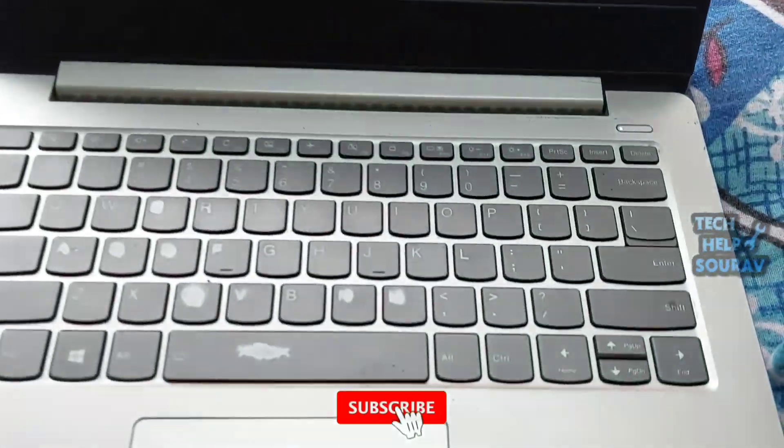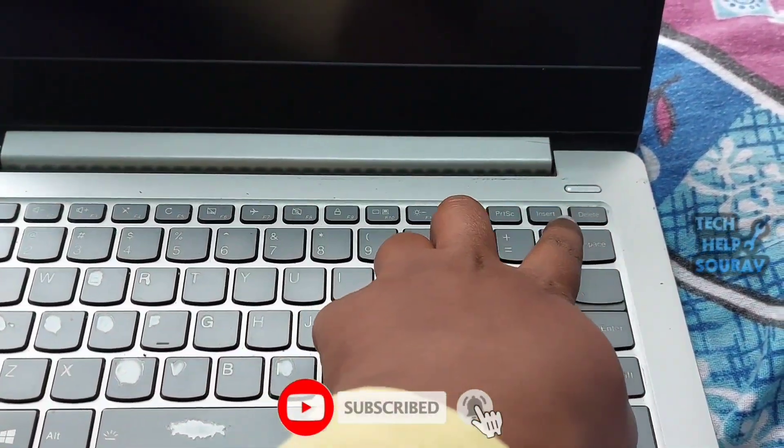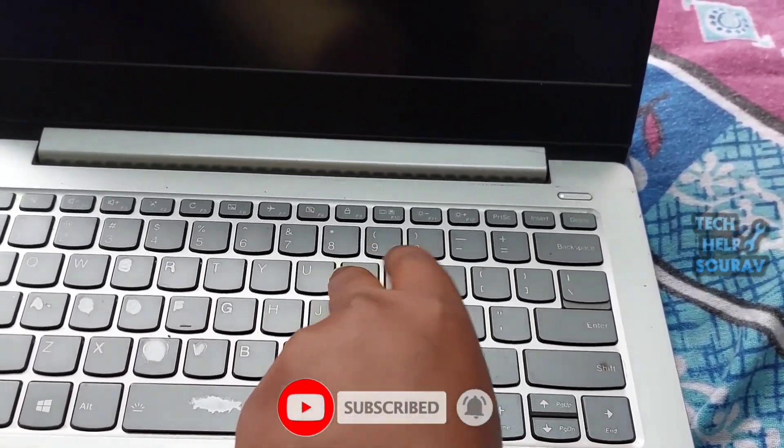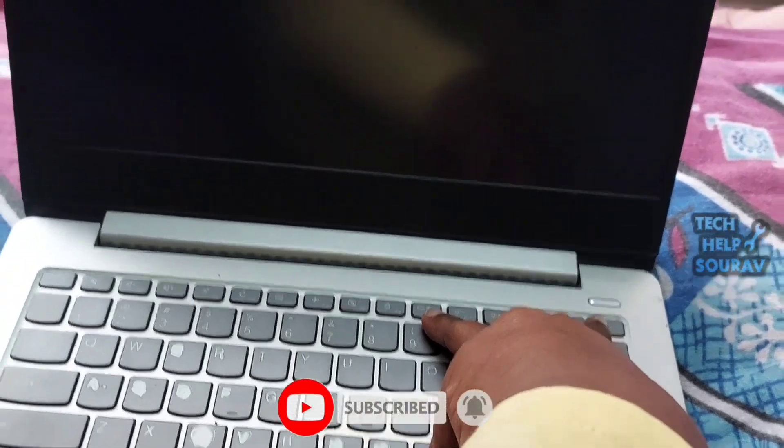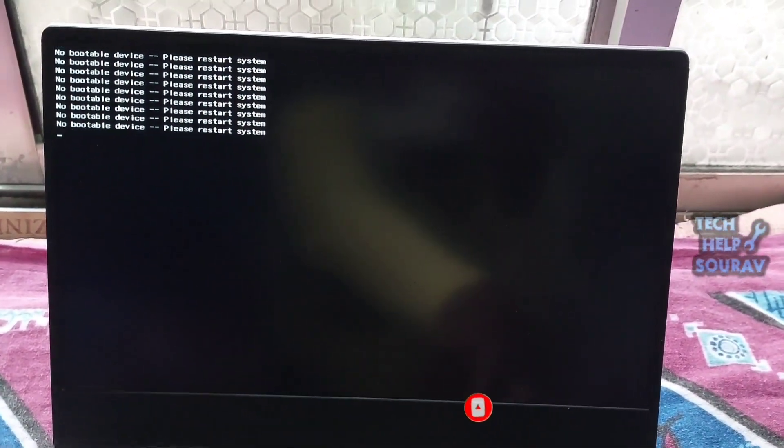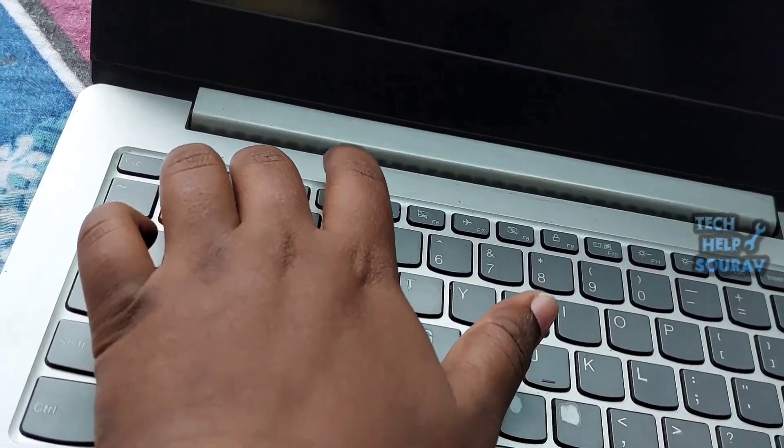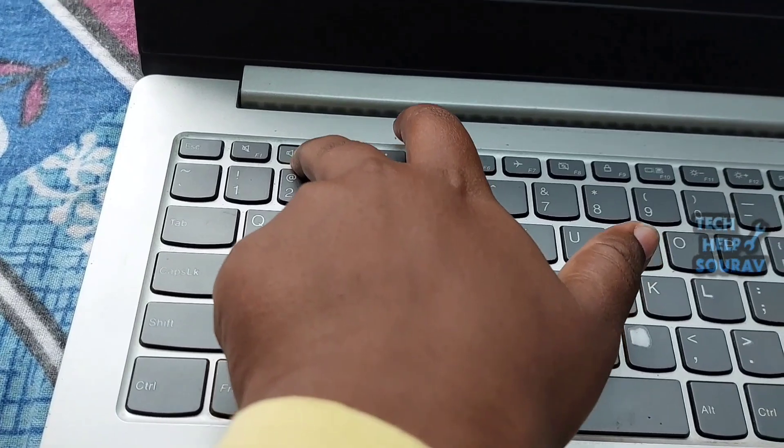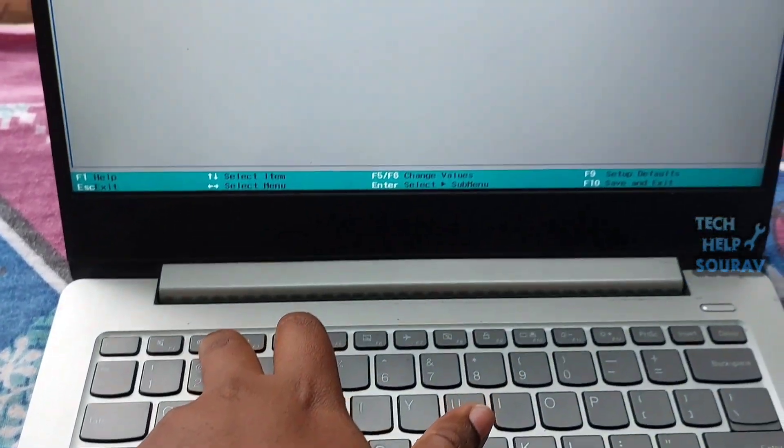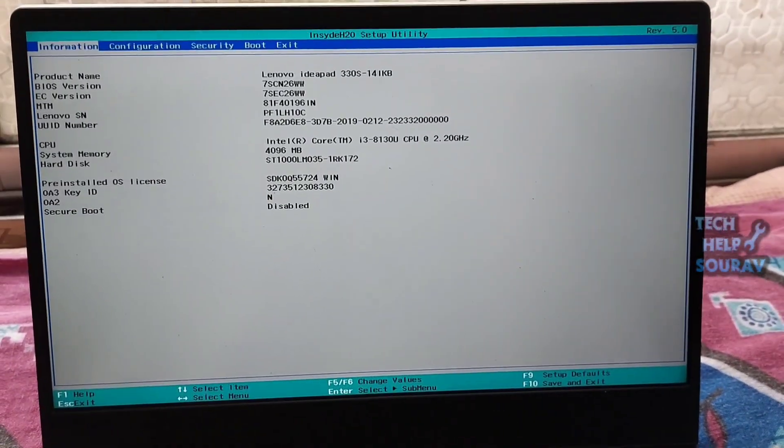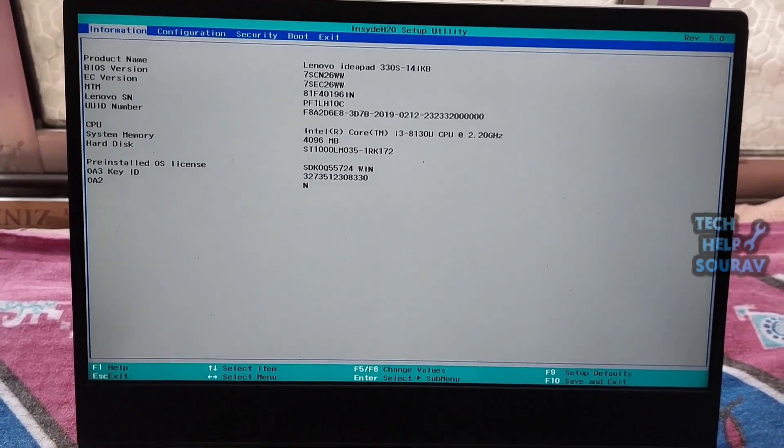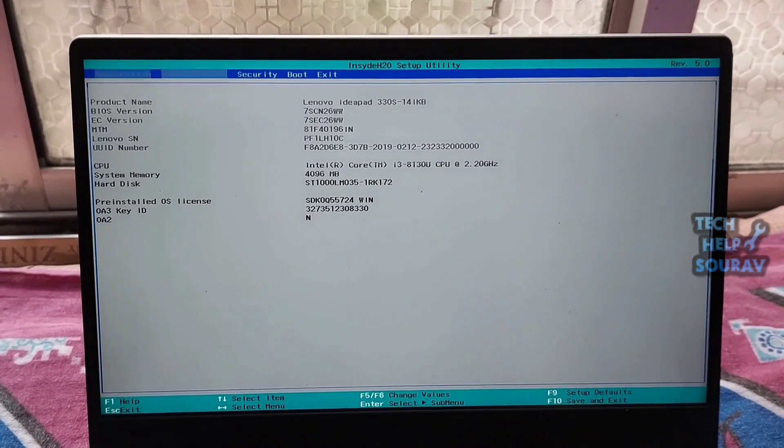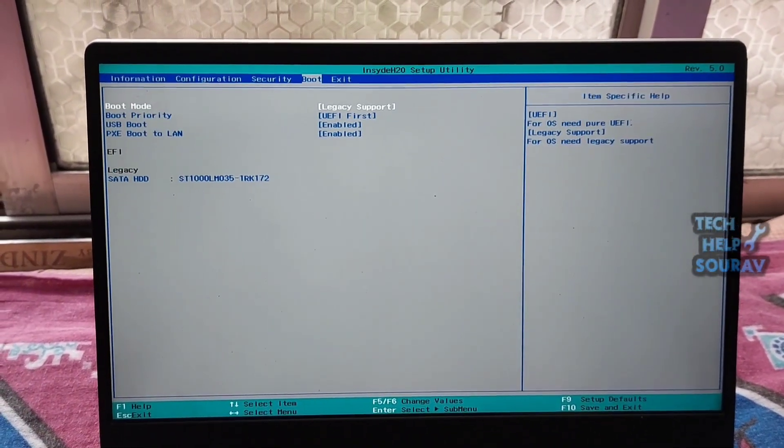Now restart the laptop by pressing Alt plus Control plus Delete button. Before the logo splash screen appears, repeatedly press the BIOS key F2 or Delete key to enter the BIOS settings by pressing the F2 key on the keyboard.